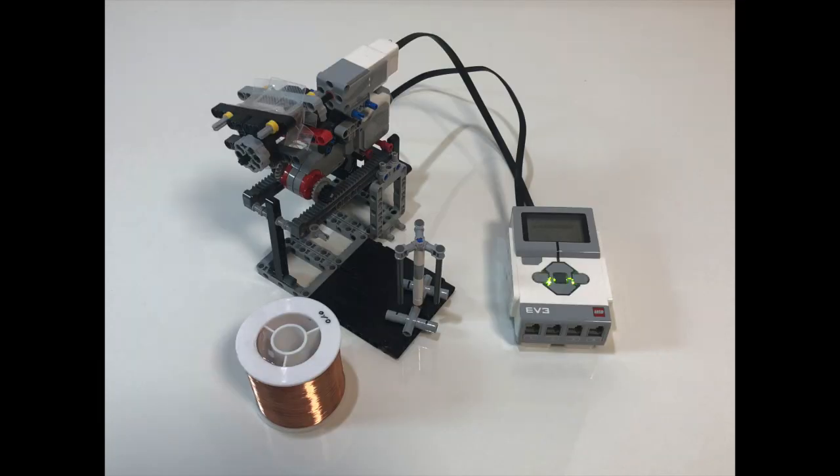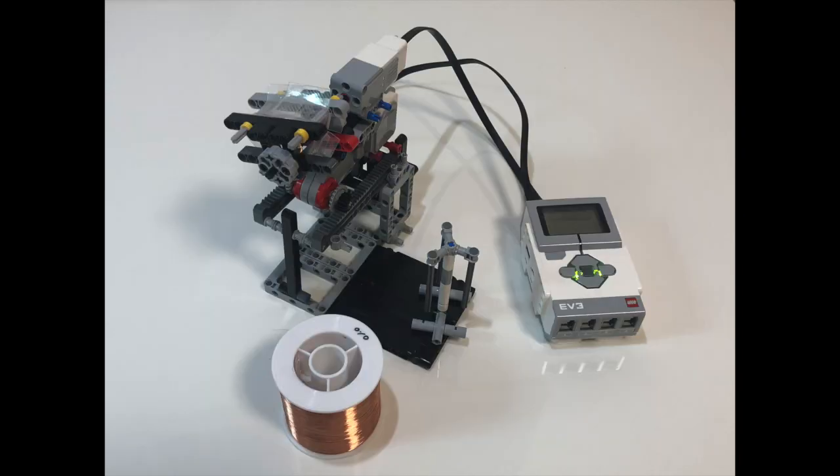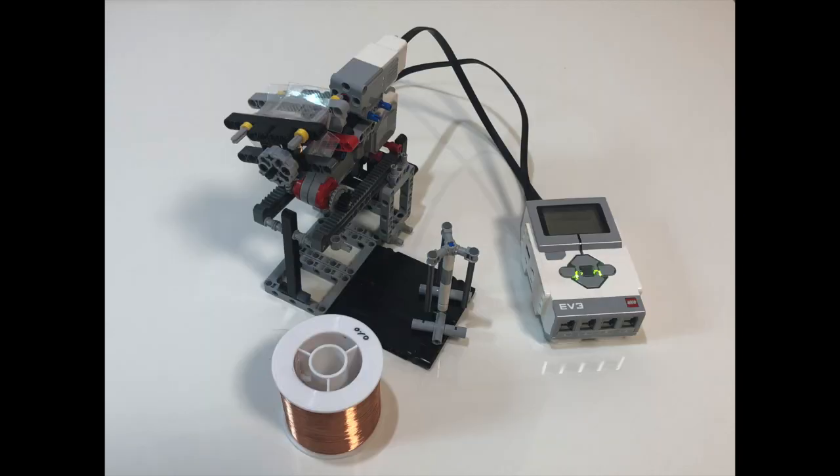This is the finished winder. As you see on the screen, it has two motors, a large motor and a medium one. It also has a spin pad for the pre-made coil to fit, and also has a coil case for a homemade coil.